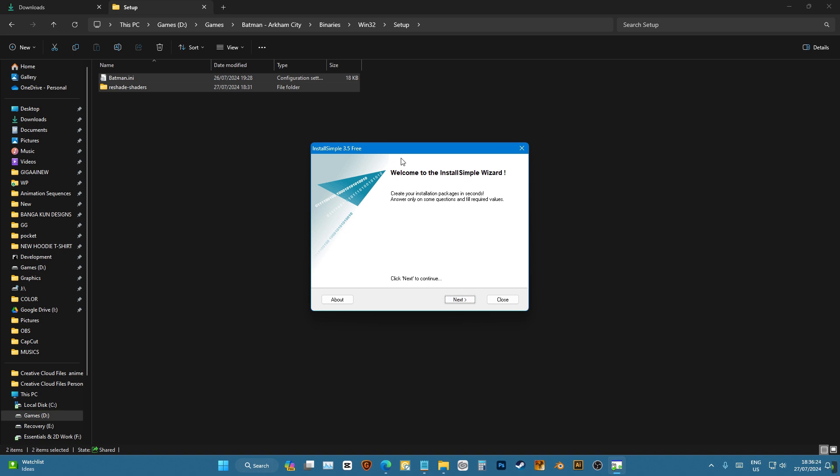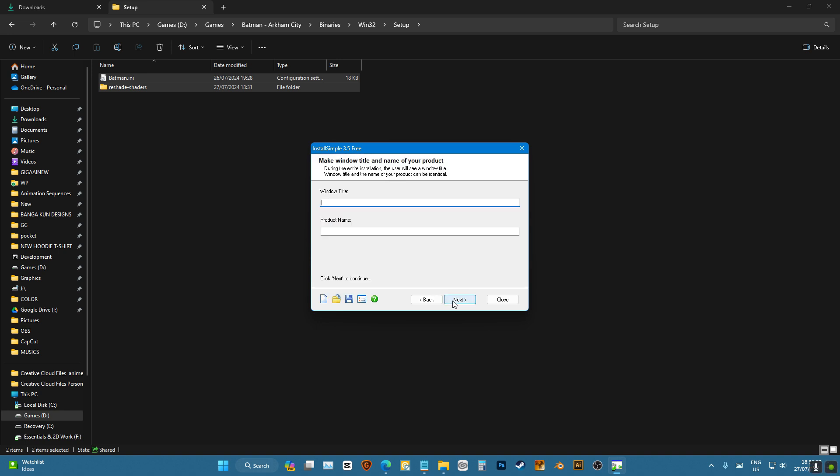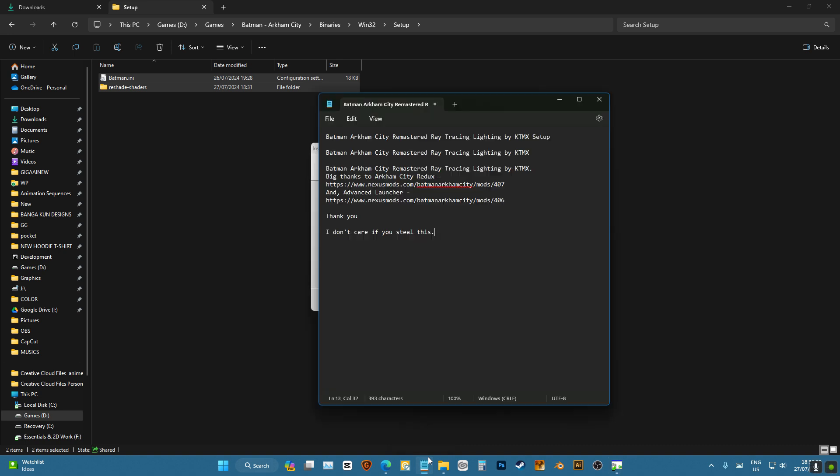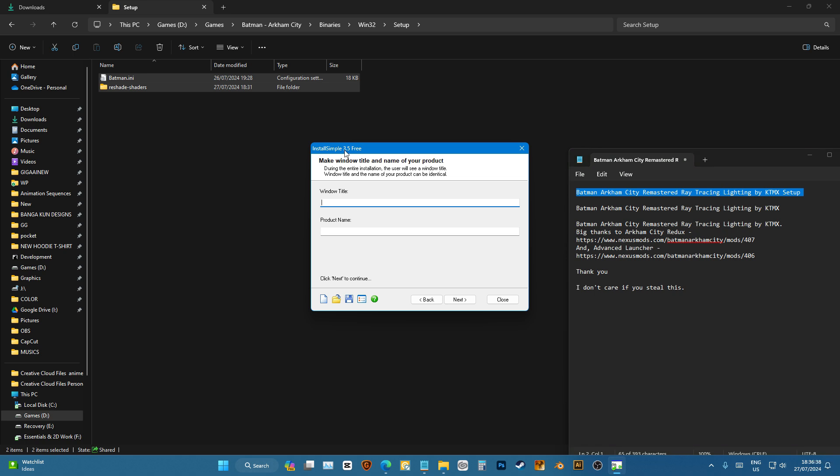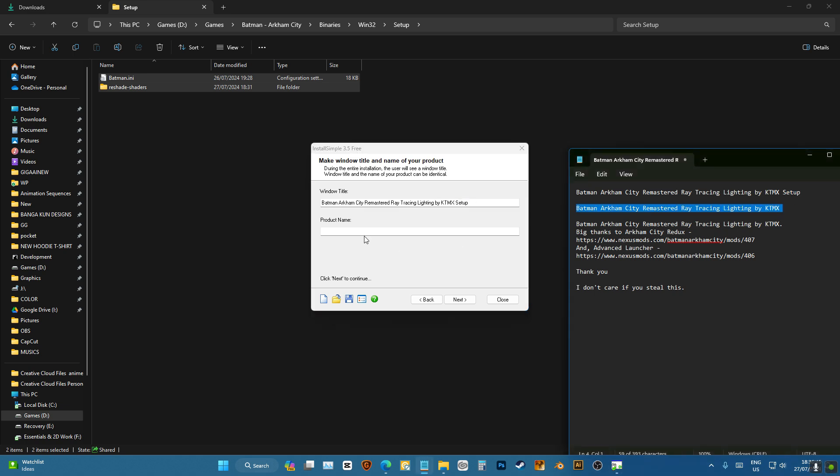It's easy. You're going to open up InstallSimple, click next, and here you're going to put the name of your software or whatever you like. The window title is what's going to be right up here. I'm going to name it My Product and then Setup. Then down here I'm going to put my product name, which is this.